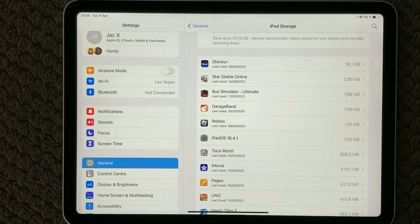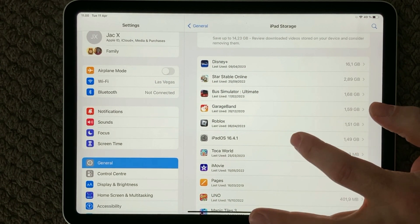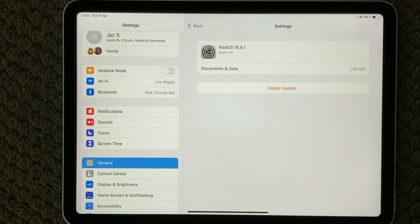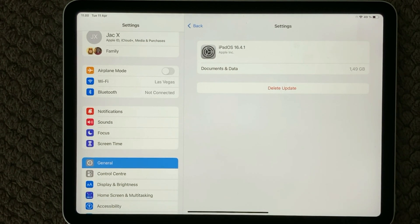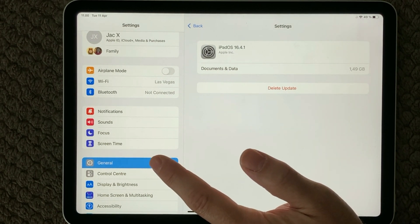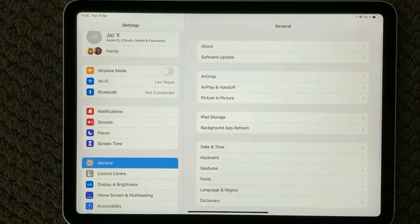One recommendation if you're having issues — when you have downloaded the update and it is not installing, or you're not getting the full download — go into the update in Storage. You will see a 'Delete Update' option. Delete the update from your device and try again to download and install. That is a good way of solving the problem: delete the update from your device under Storage and re-download it.